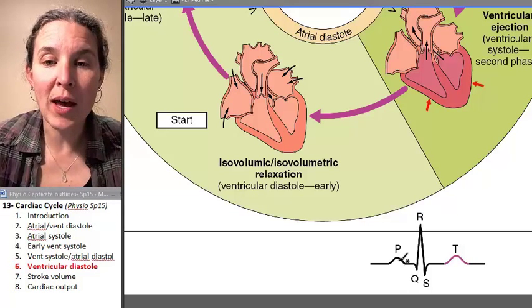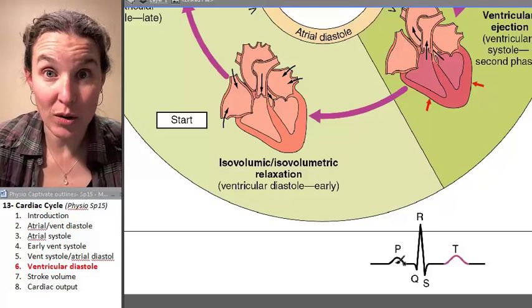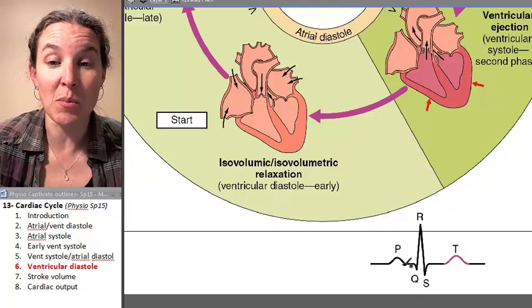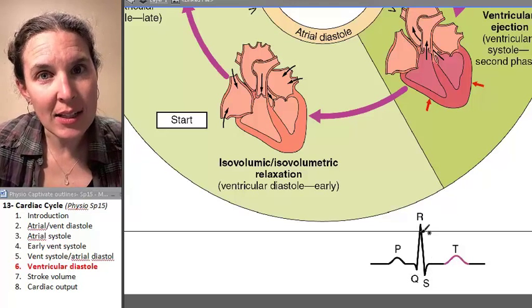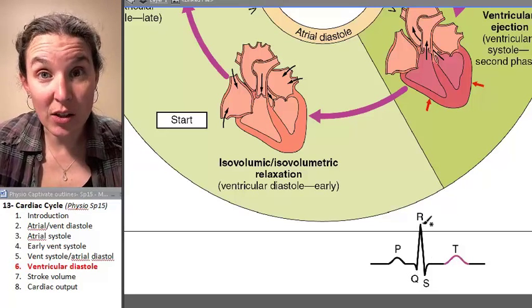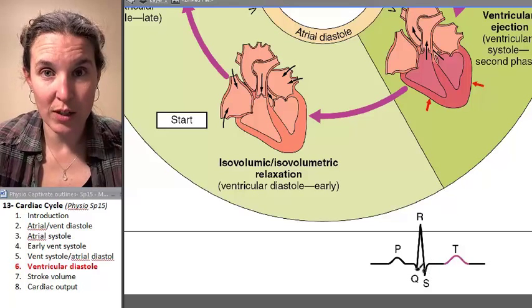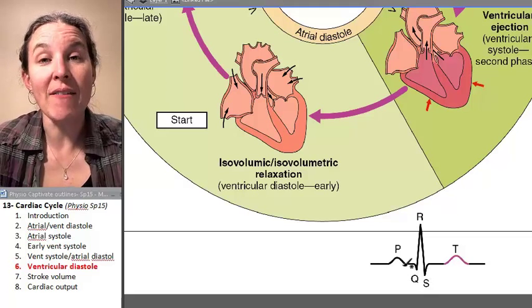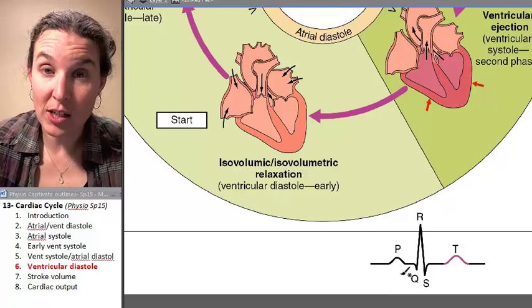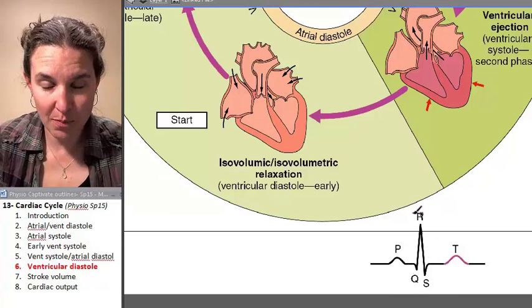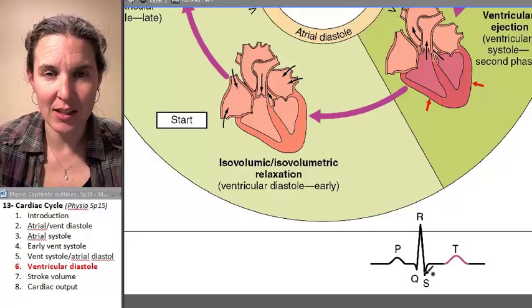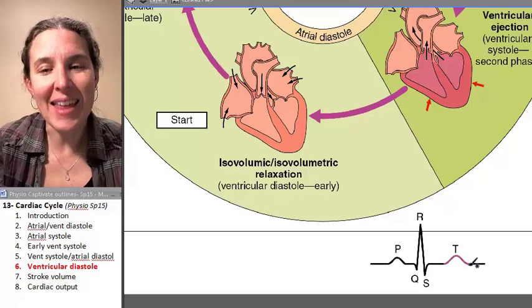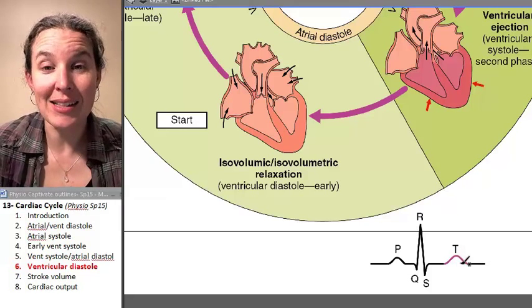Remember, the P-wave was atrial depolarization — so when the atria begin to contract, that's associated with the P-wave. QRS is ventricular depolarization. In this space right here, we actually are having atrial repolarization. The atria are repolarizing, but you can't really see it because it gets lost in the giant ventricular depolarization. And then our ventricles repolarize, and that's the T-wave.